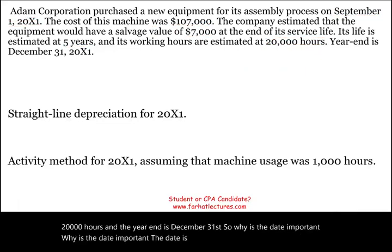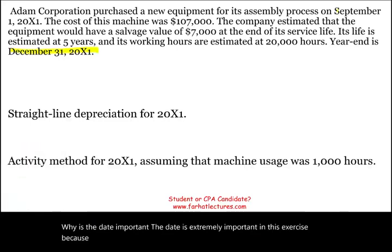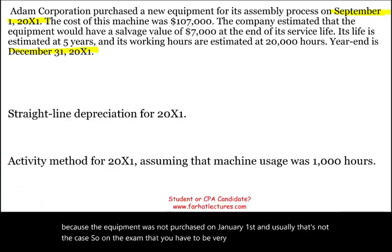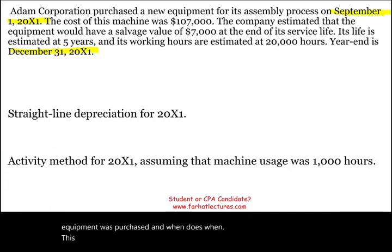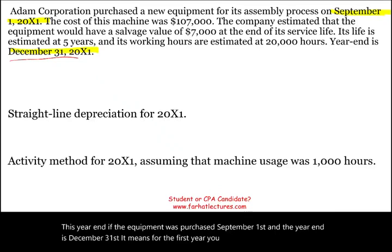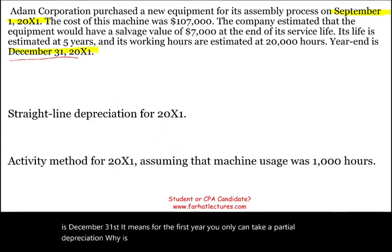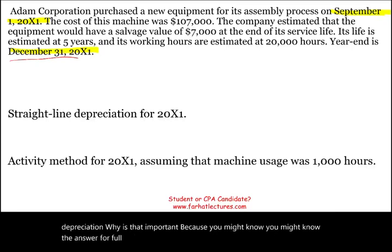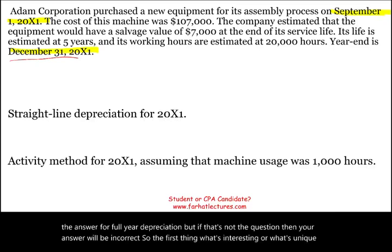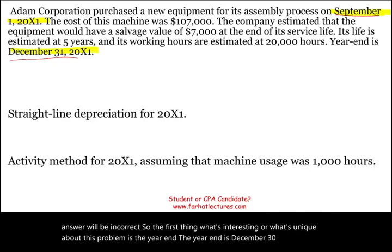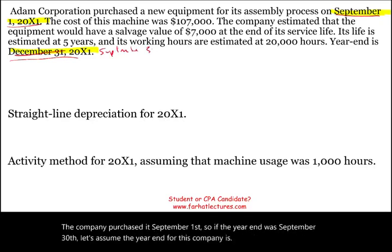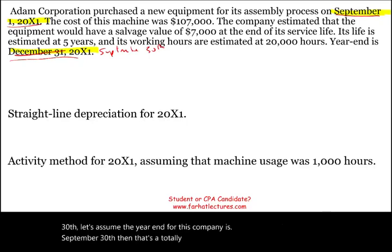The date is extremely important because the equipment was not purchased on January 1st — and usually that's not the case. On exam day, you have to be careful of when the equipment was purchased and when year-end is. Since the equipment was purchased September 1st and year end is December 31st, for the first year you can only take partial depreciation — just four months.